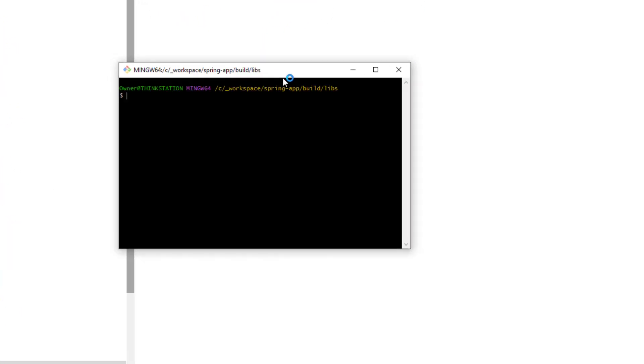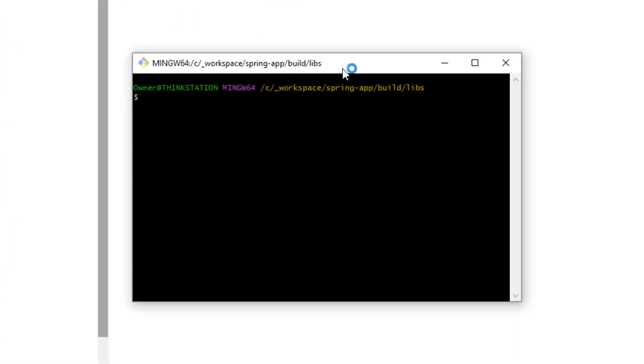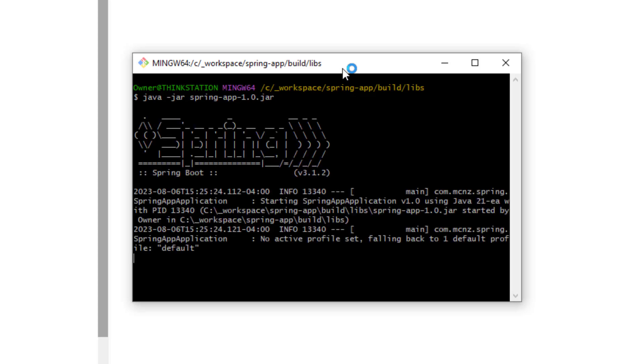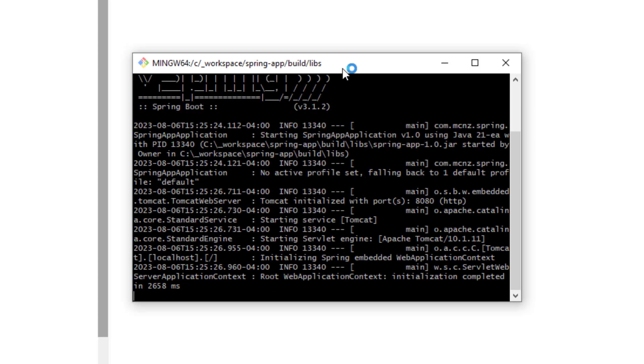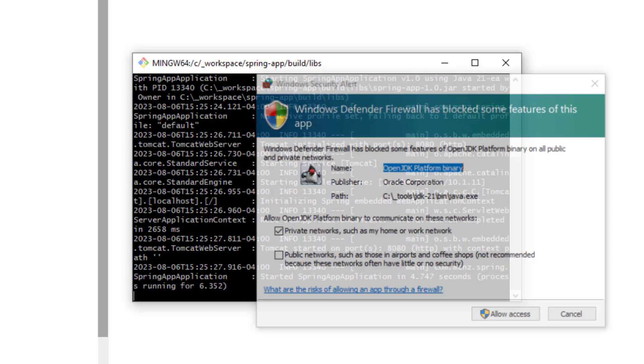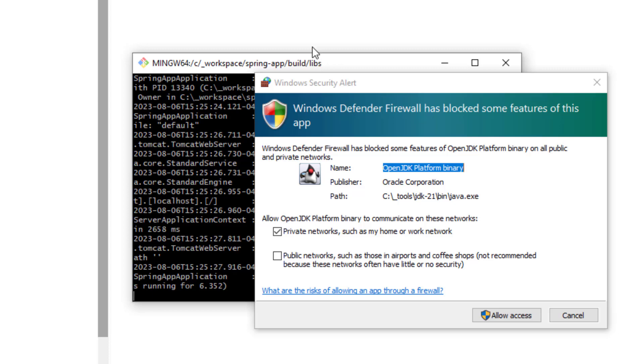I could go 'java -jar spring-app-1.0.jar,' and again now I'm actually doing it not inside Eclipse—this is just inside the Git Bash shell. And again, everything is working out.